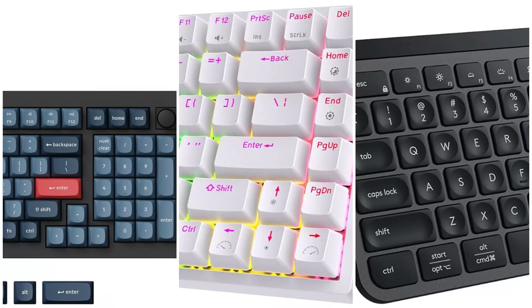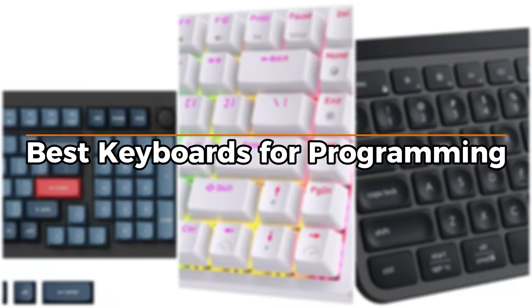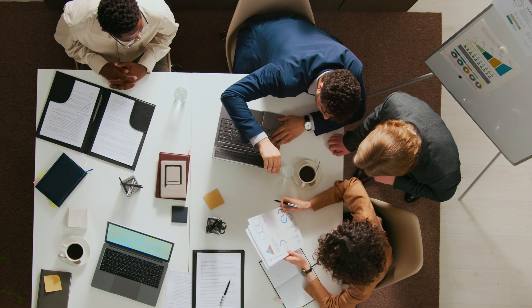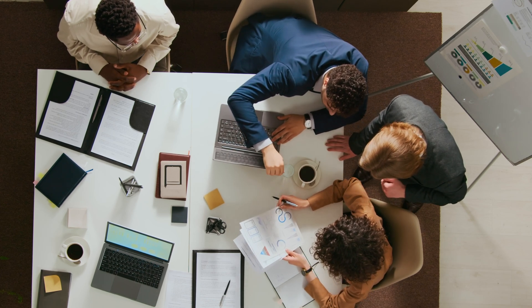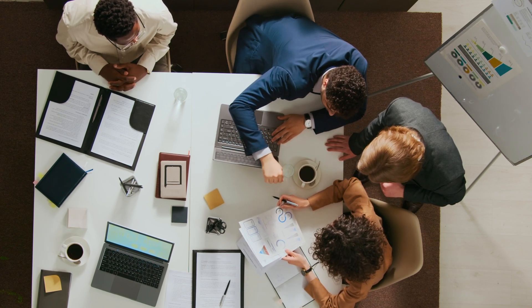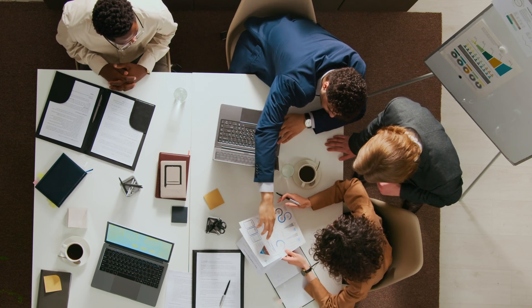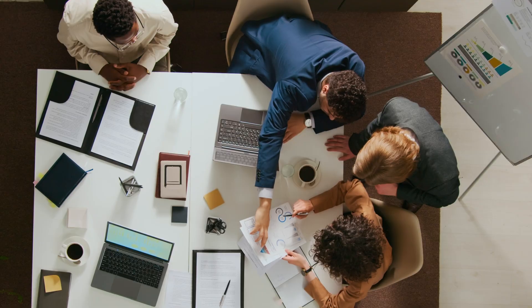This video is all about the best keyboards for programming. I'll go through picks that fit a few different budgets, so you can find one that makes sense for what you're looking to spend.